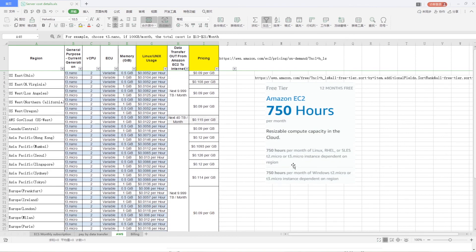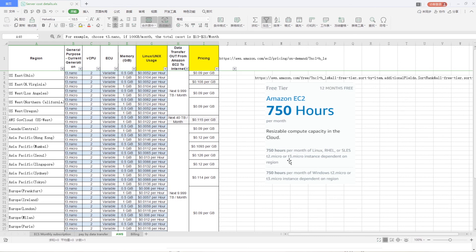There is a free tier for new register. You can enjoy one year free. 715 hours per month in T32.micro or T3.micro instance type.